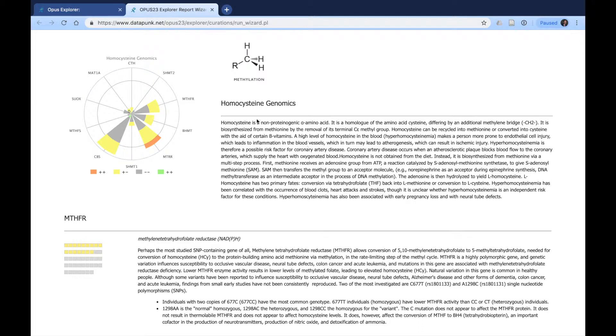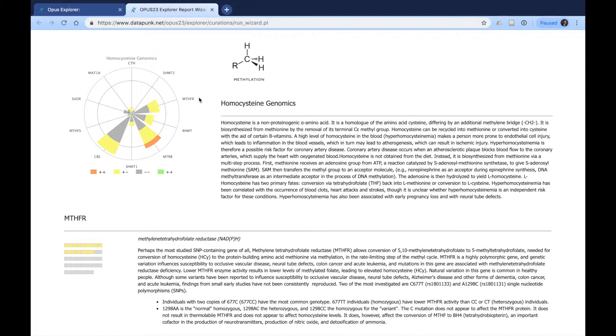Then we have the genes displayed in a pie graph, which can tell us how much influence these genes and SNPs that the individual has will have an impact on their homocysteine.